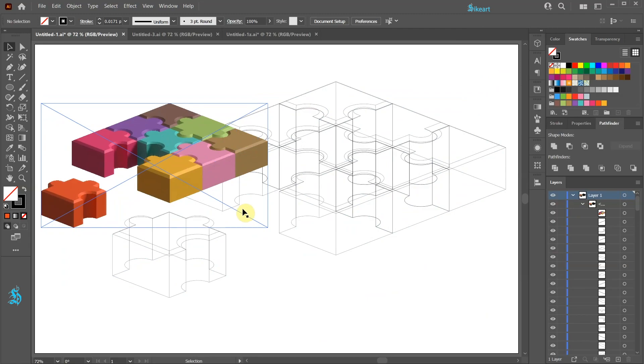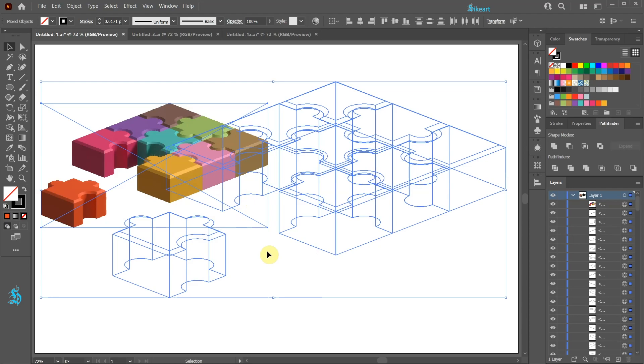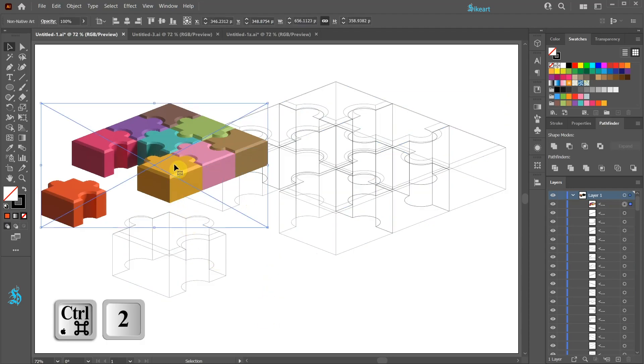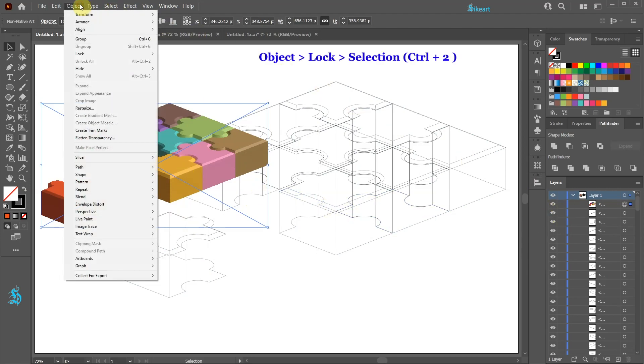Now select everything, right click and choose Ungroup. Next select the non-native art image and lock it. We can do it by using the Layers panel or go to Object, Lock and choose Selection.